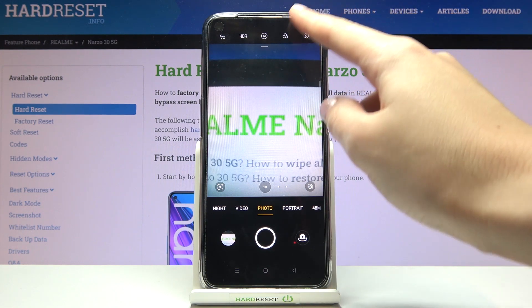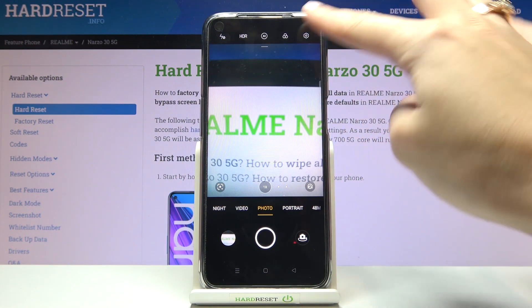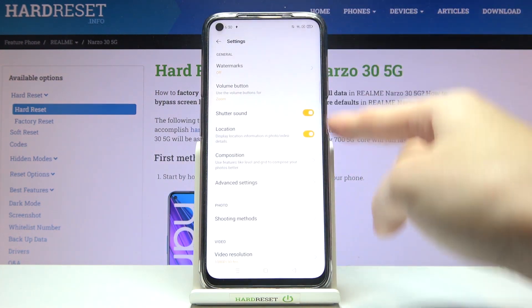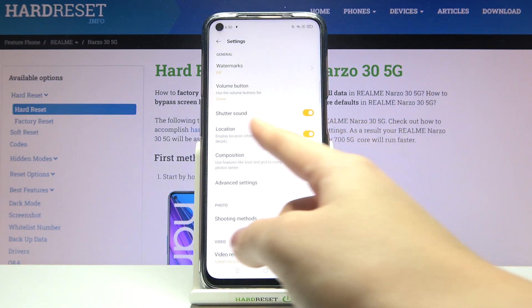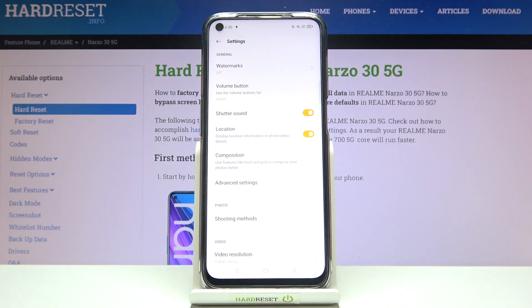From here let's go to the right corner button so we can open the camera settings. Here we can find the location option, with a short info from the device that this can display location information in photo and video details.